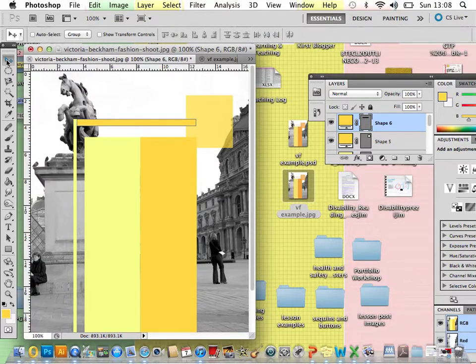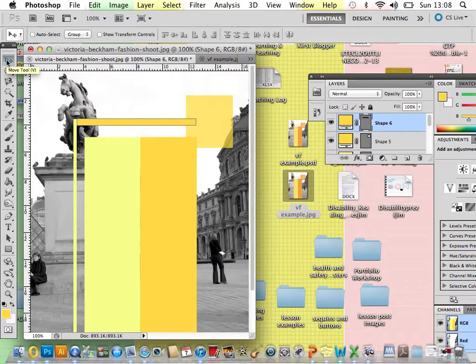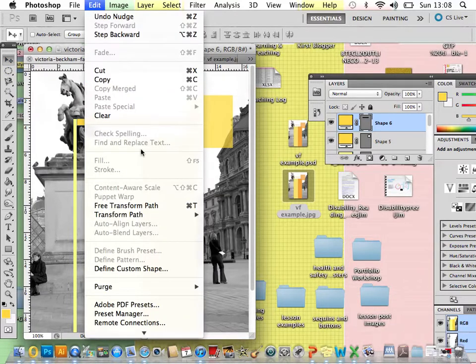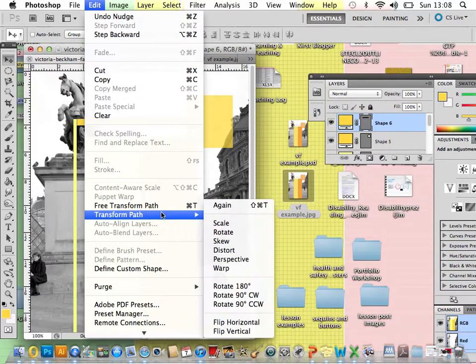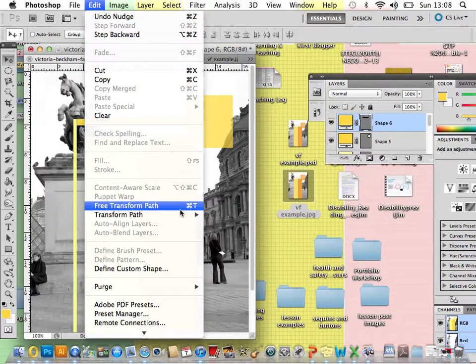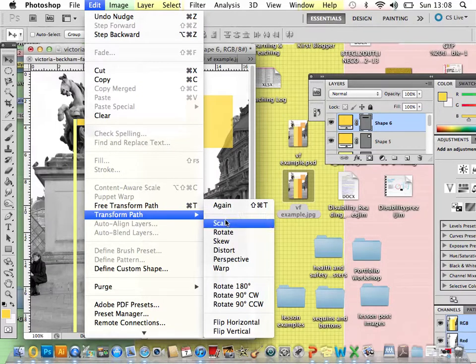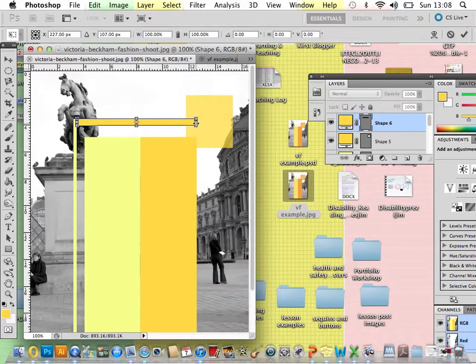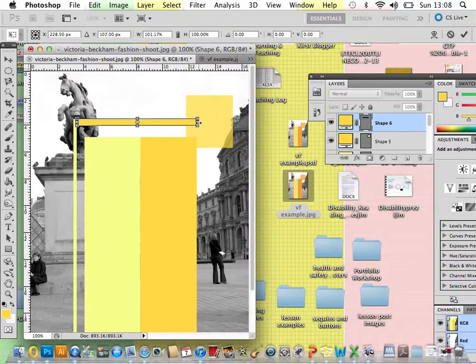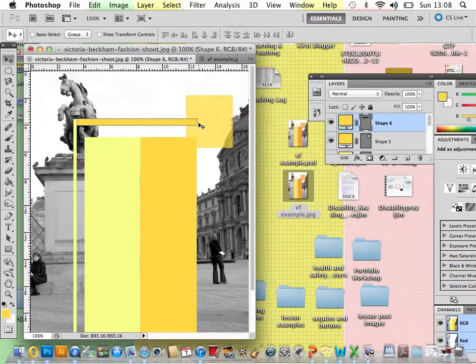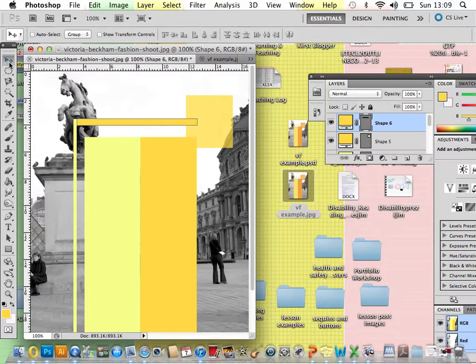There we go. Using the move tool, moving it into place. I'm going to make it slightly a little bit longer to do that transform path scale. If you do need to increase or decrease any of your shape sizes. And then pressing return key, enter, just to complete that.